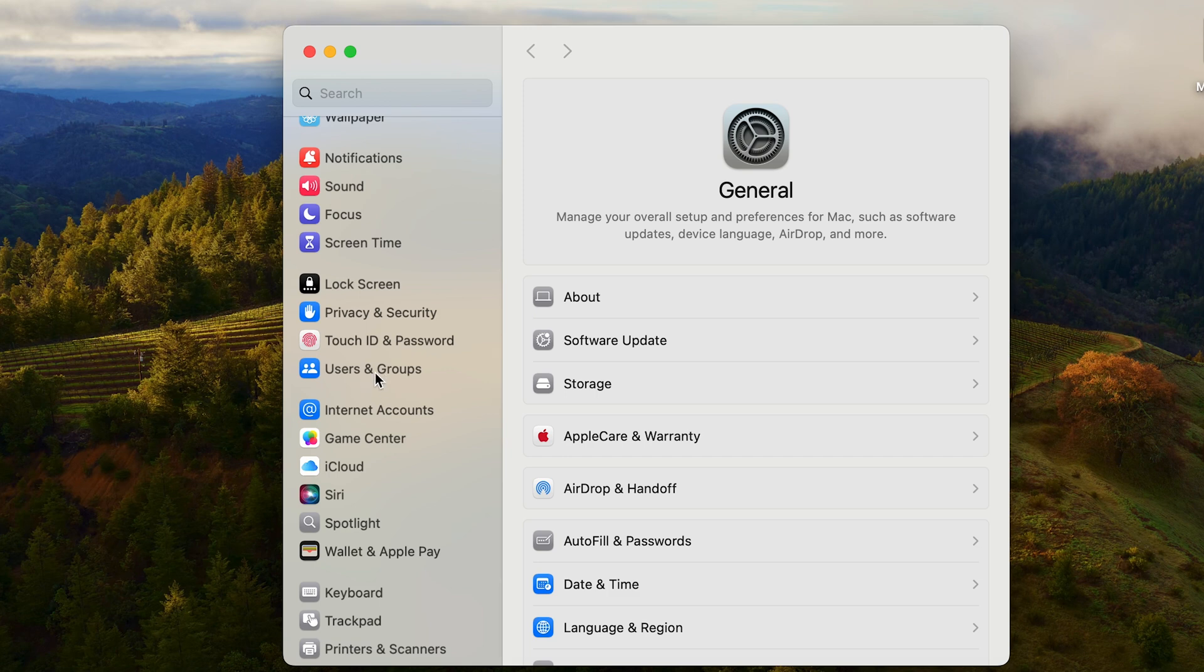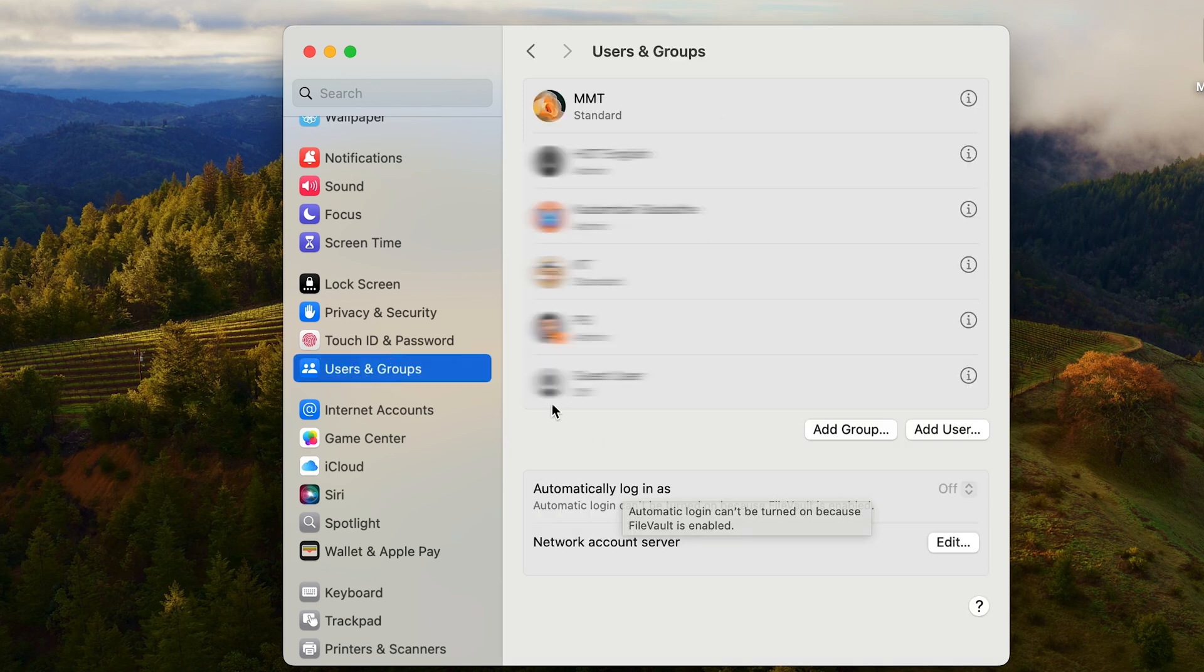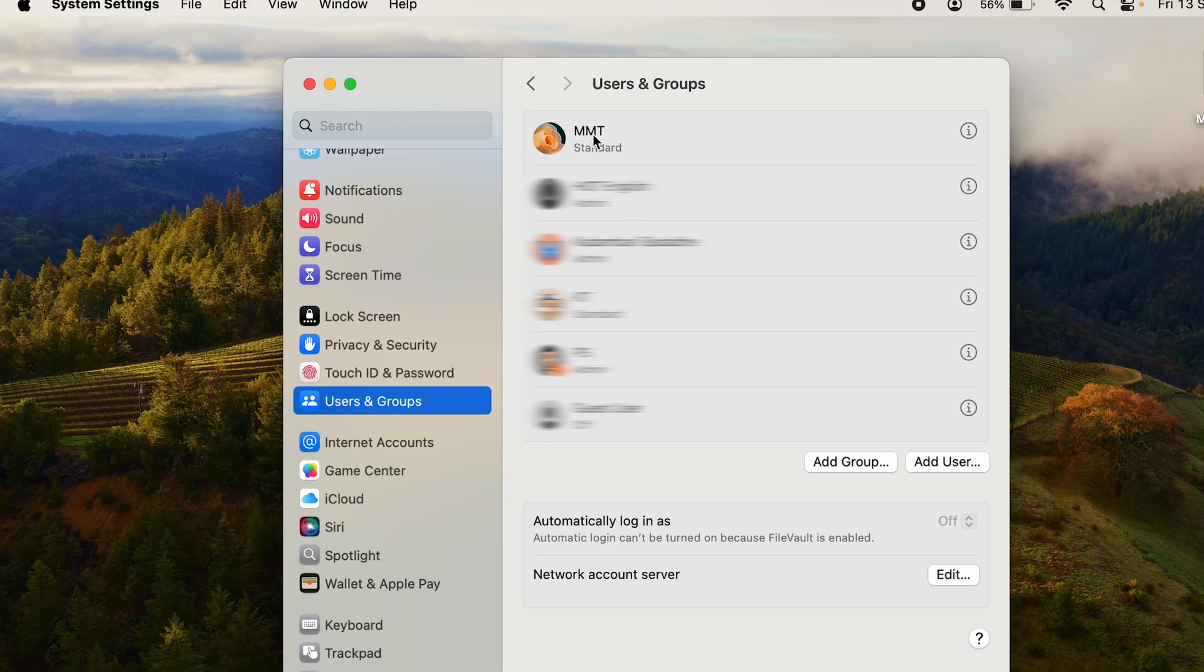Click on Users and Groups. Here you can see all the current users that you have on your Mac. To change the user picture, select a user. Let's just say I want to go to MMT. I'll click on the info button.